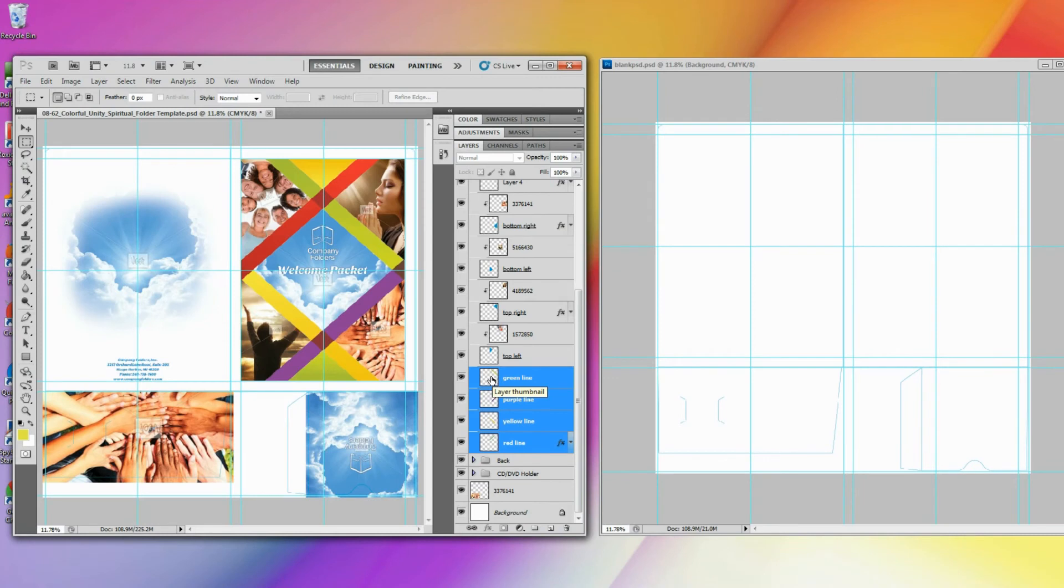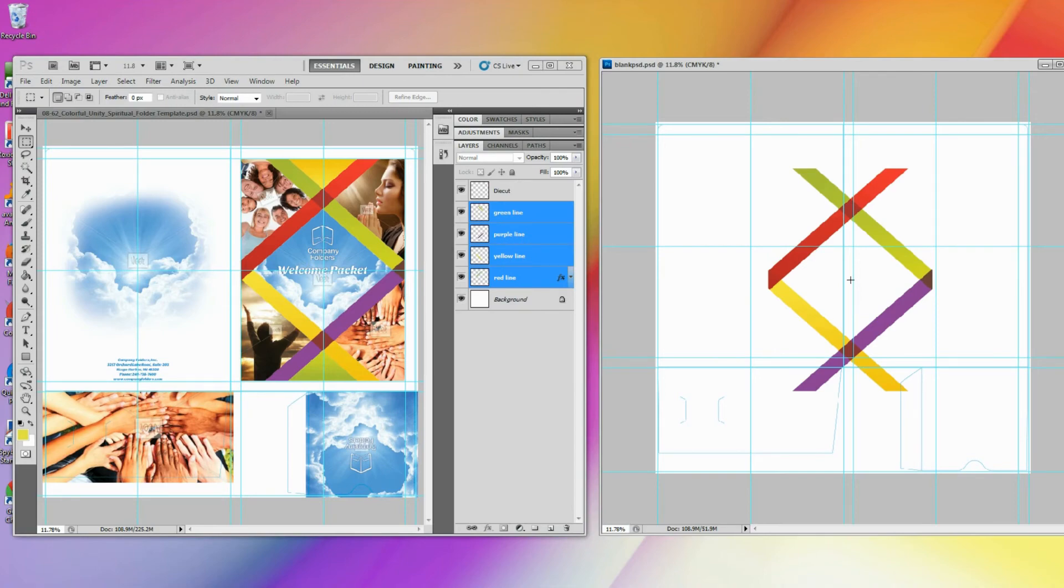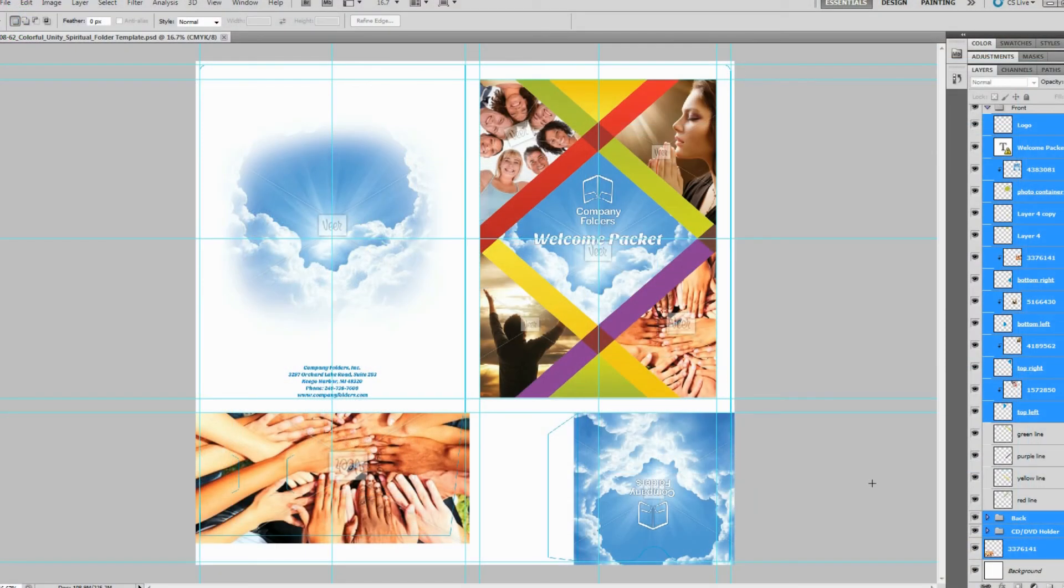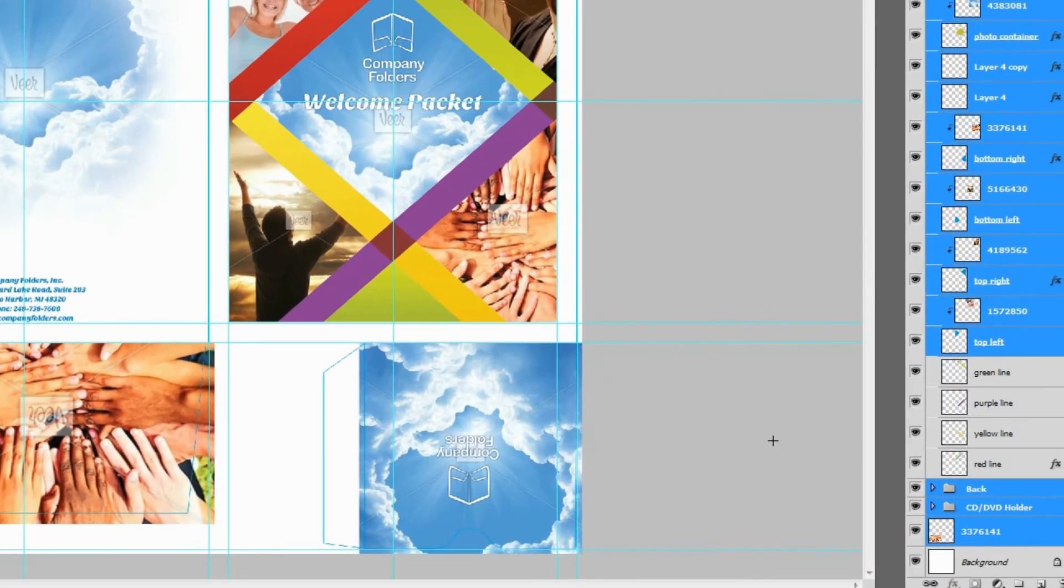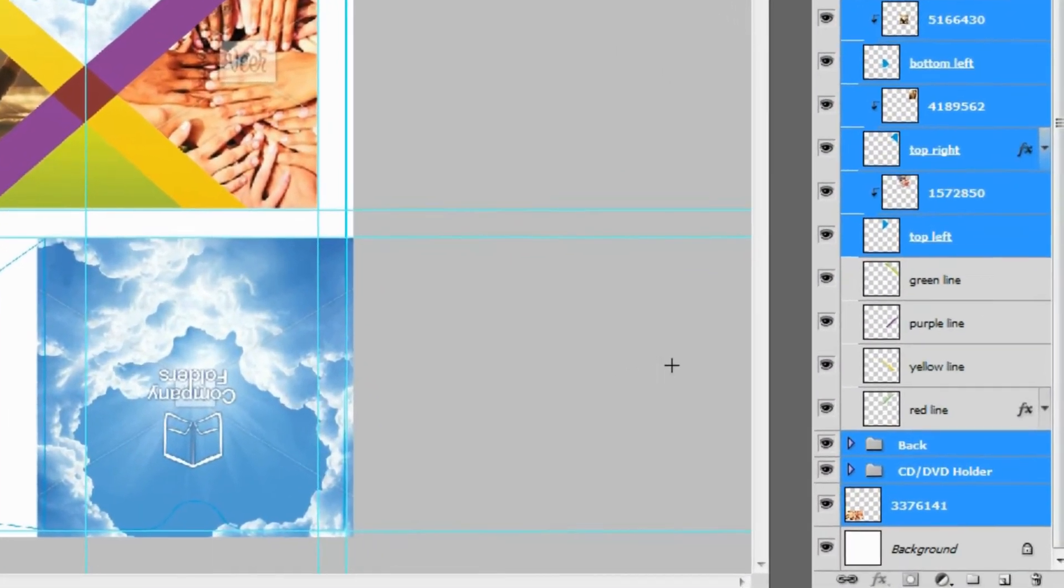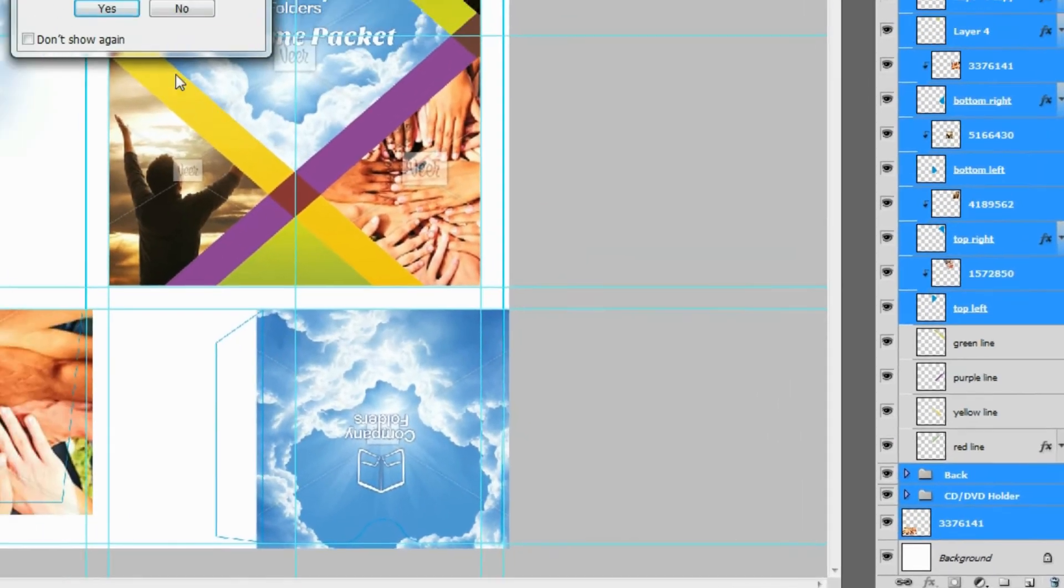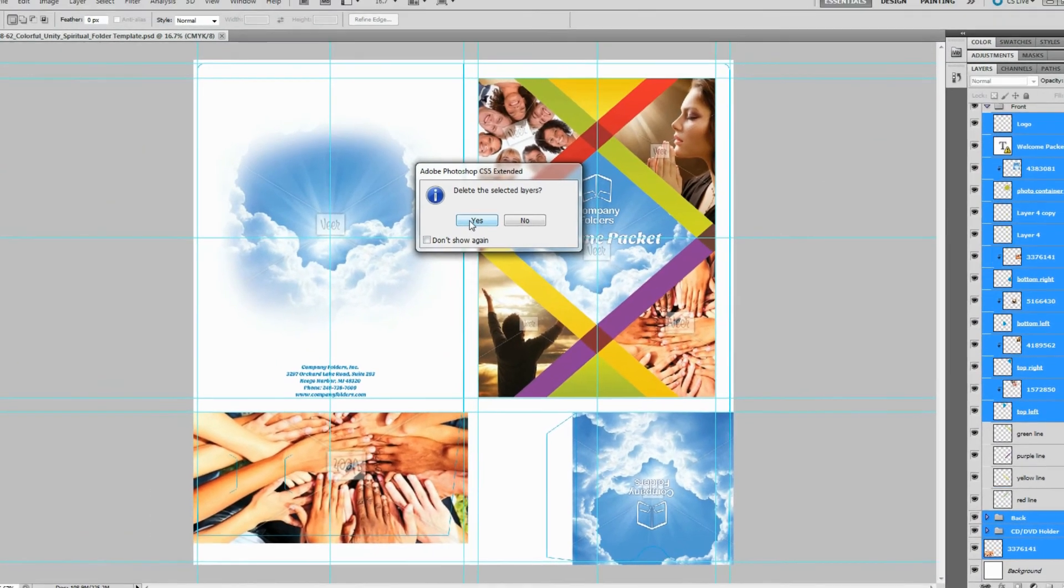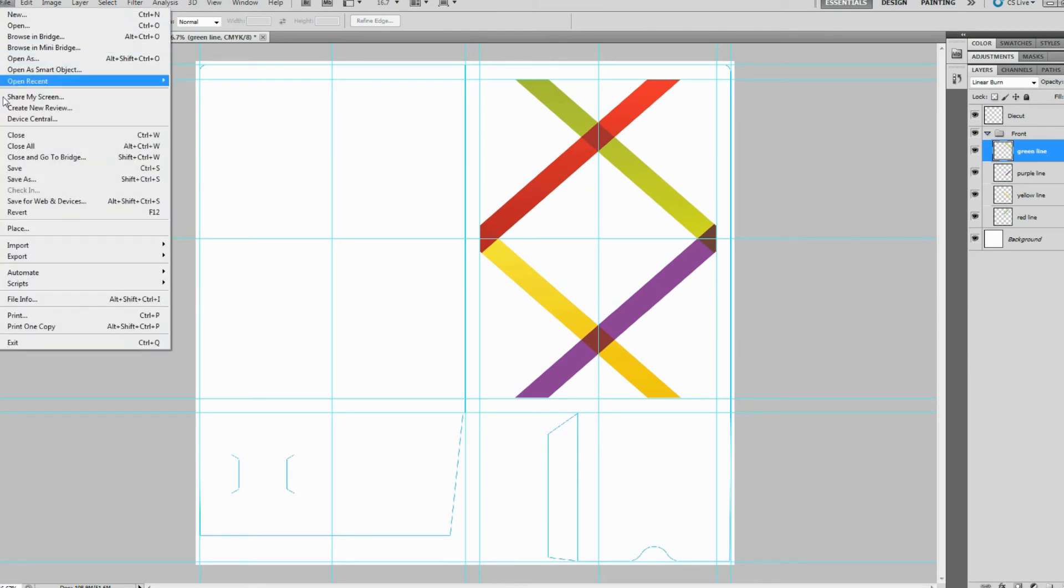You can also drag and drop elements from one window to another. Alternatively, you can delete every layer except for the ones containing the elements that you want to keep, and then just Save As under a different file name.